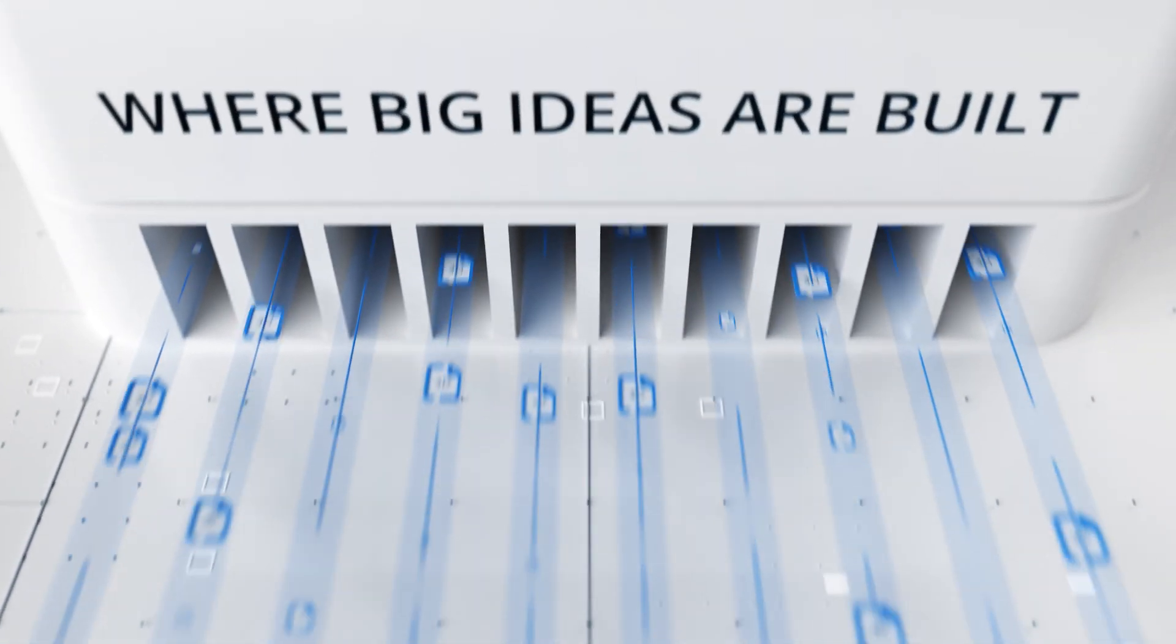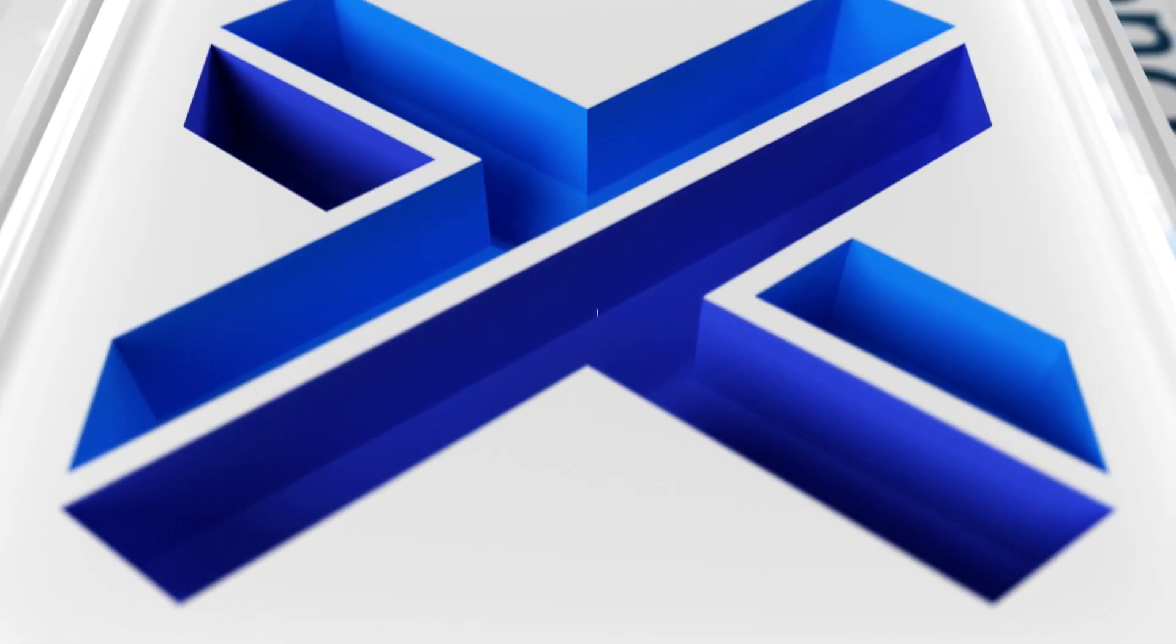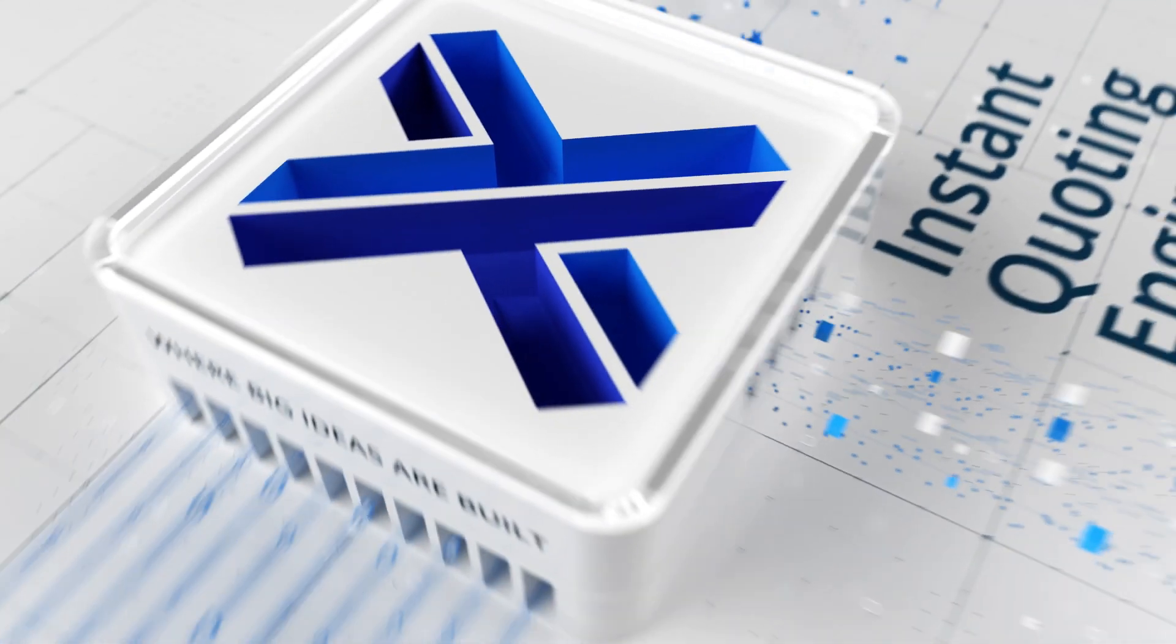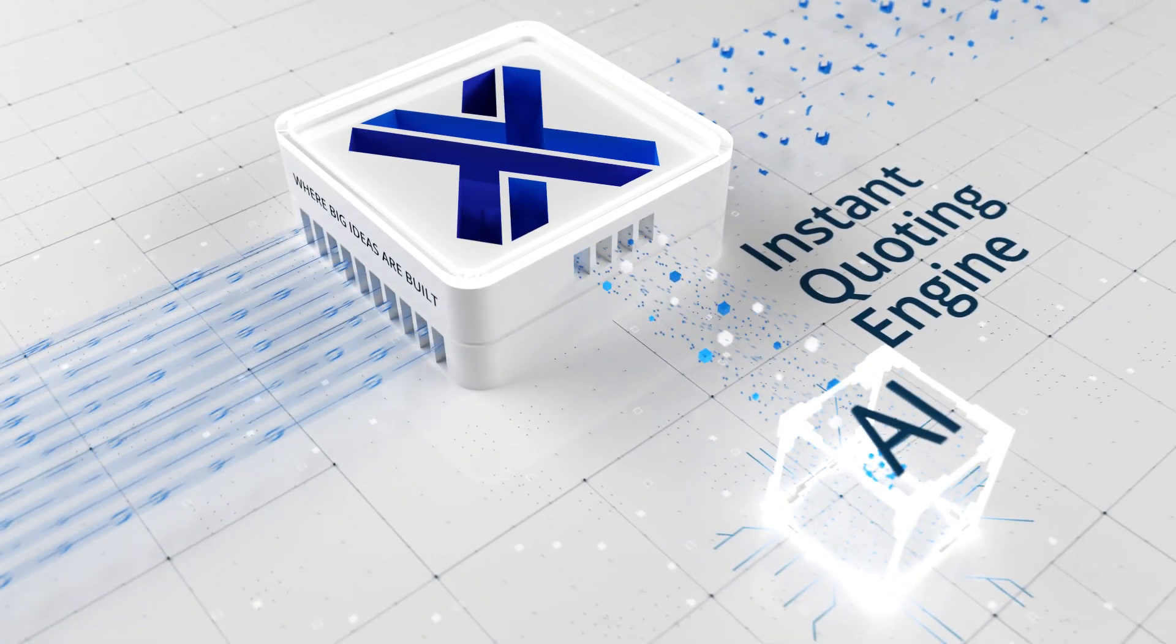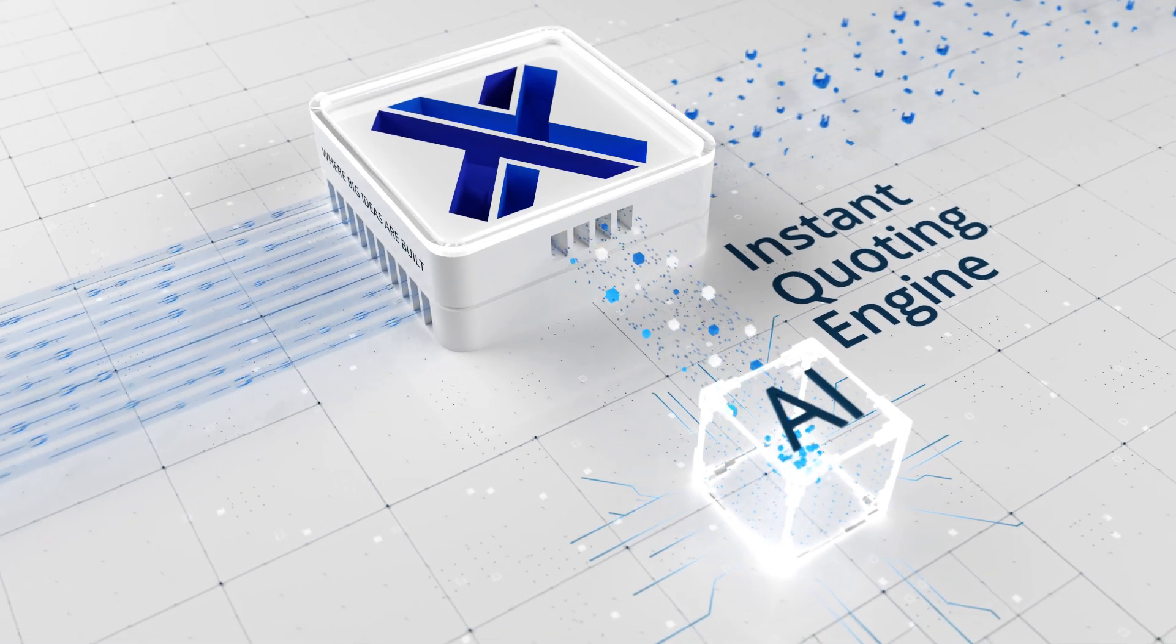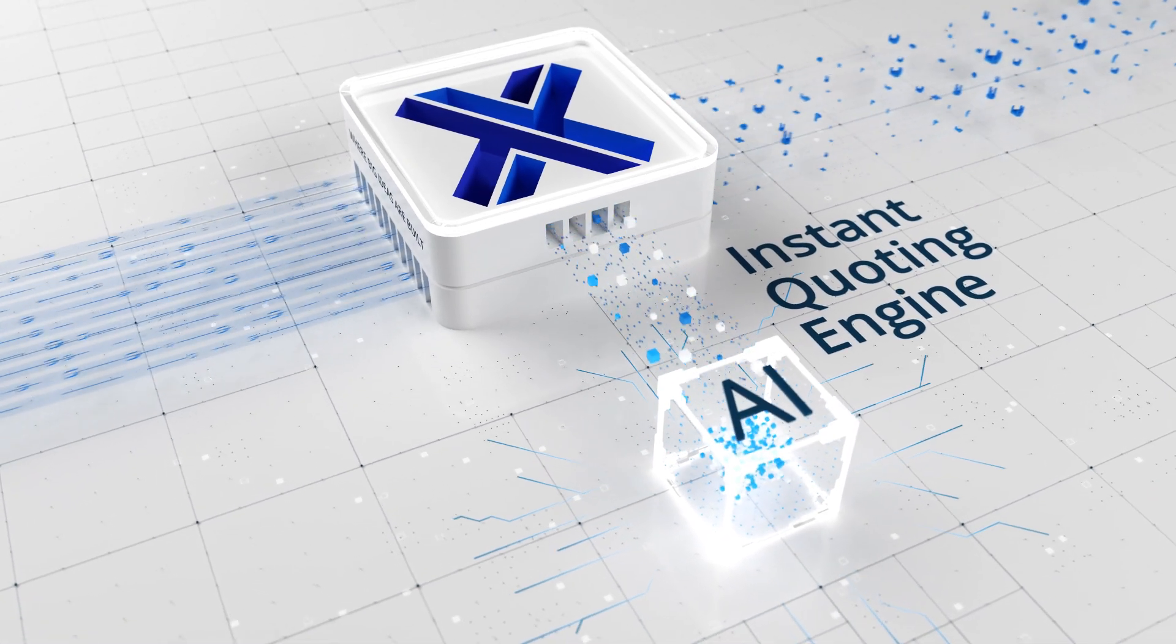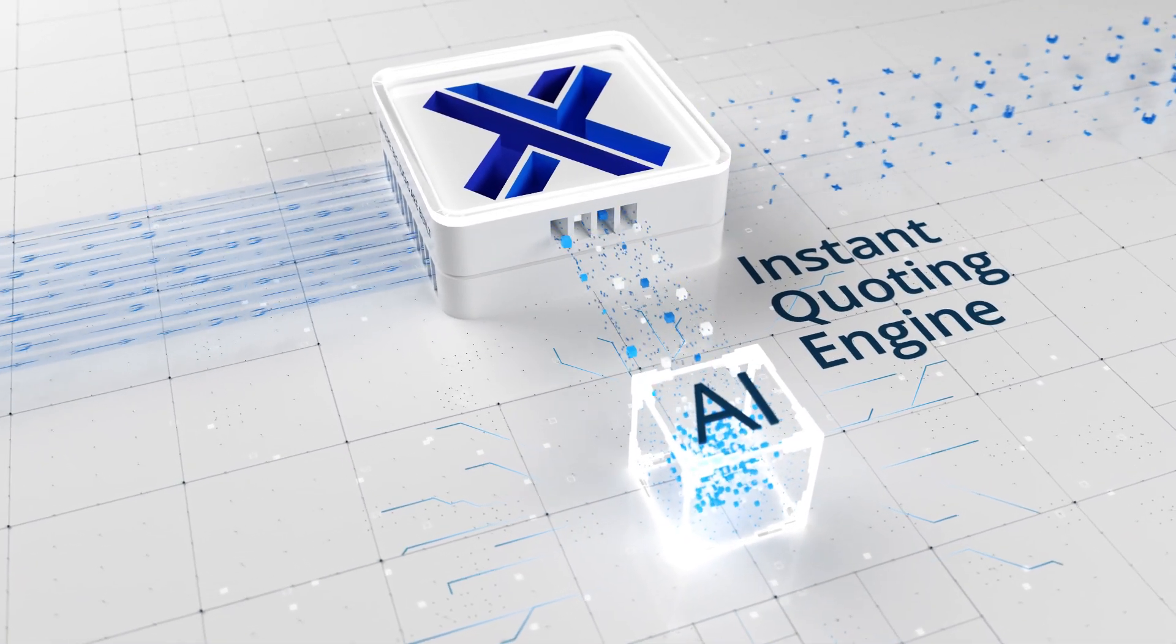Xometry's AI utilizes Machine Learning, which trains on thousands of features and analyzes similar types of previously completed parts and orders.